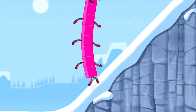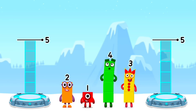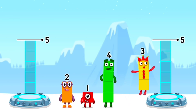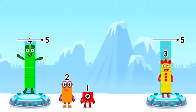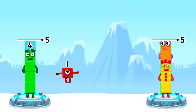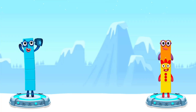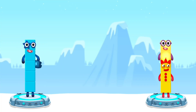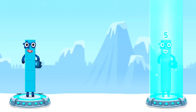This is great! Share the number blocks evenly to make 2 groups of 5. 3, 4, 2, 1, 1. That's right! 4 plus 1 equals 5. 3 plus 2 equals 5. 5 equals 5.